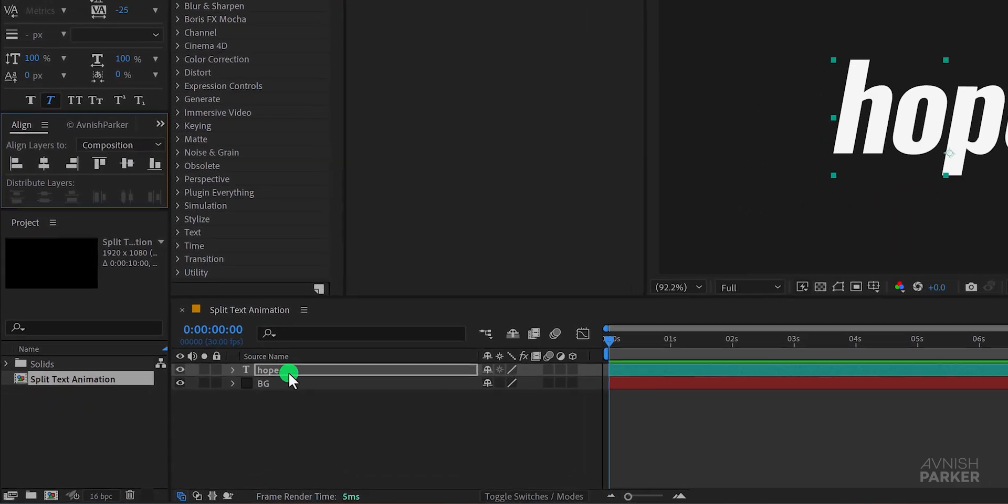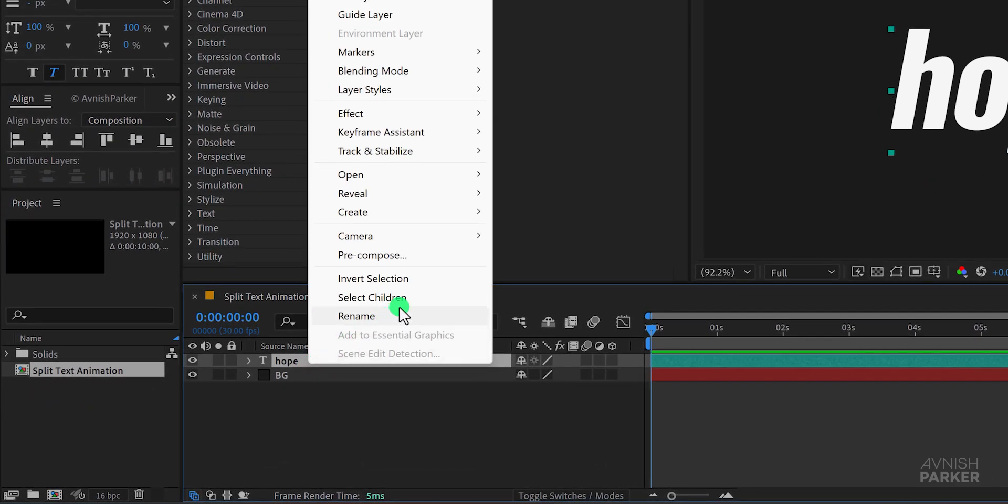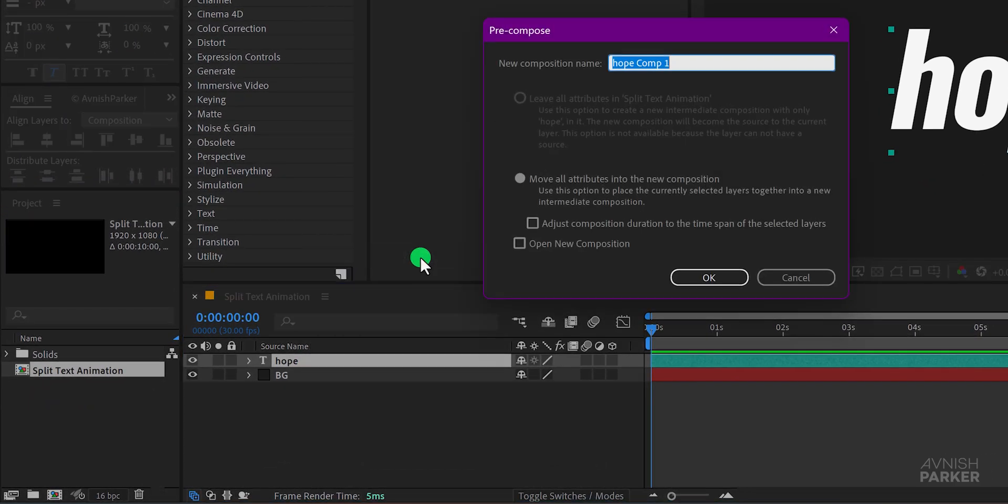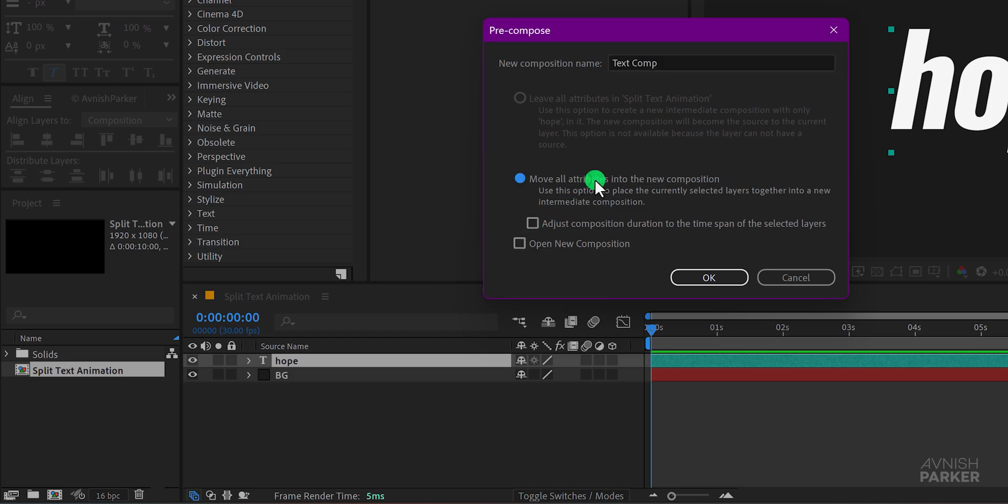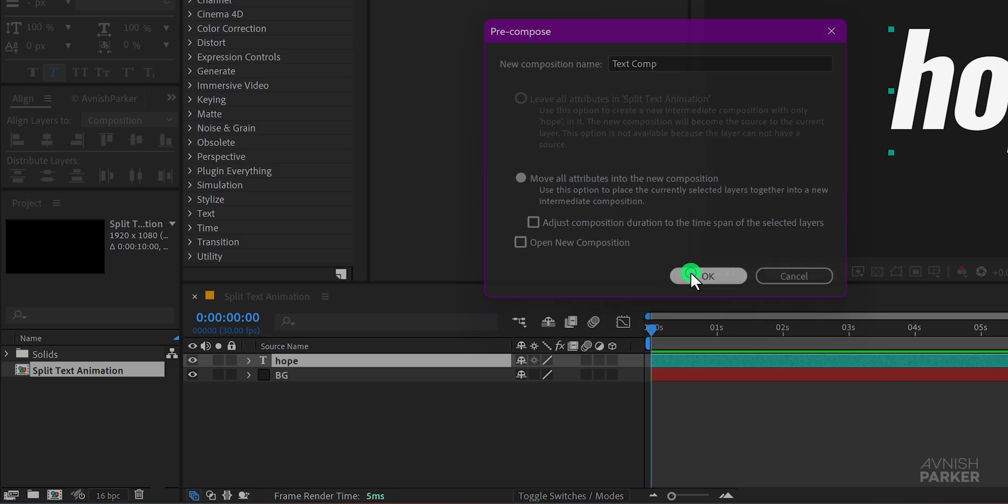Next right click on your text layer and choose pre-compose. I'll name this new composition text comp and make sure to select move all attributes into the new composition. Hit OK.